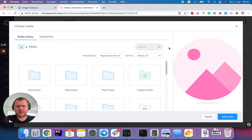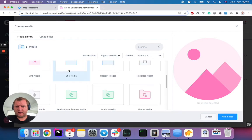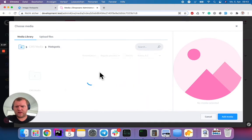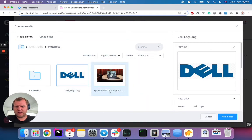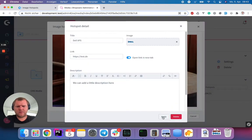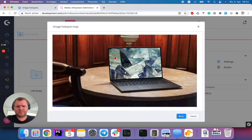And we can also set an image for the hotspot. So let's open the media library, go to CMS Media Hotspots, and just choose the Dell logo here, add media, click here on apply, hit save.